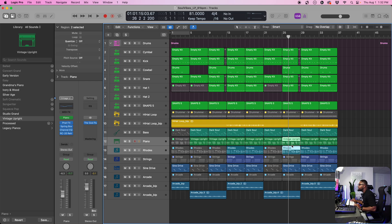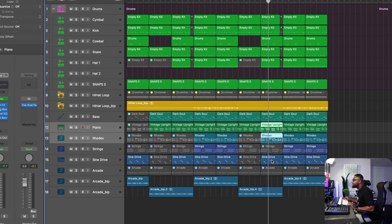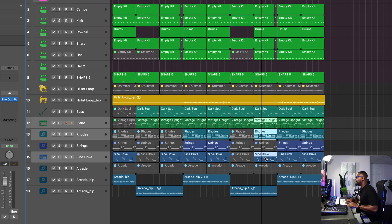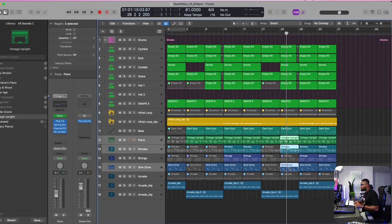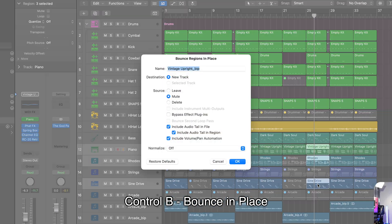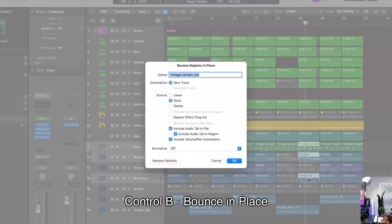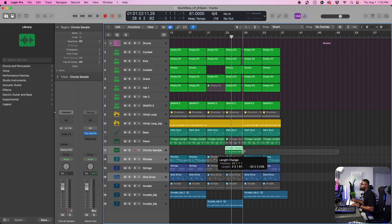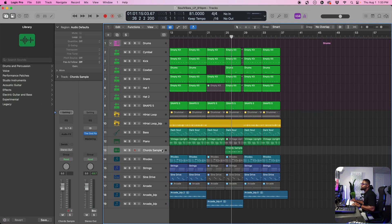We can get the keys and also get the synth lead, and we're going to bounce this in place as a stereo track using Ctrl+B. Now we have this chord sample audio track.